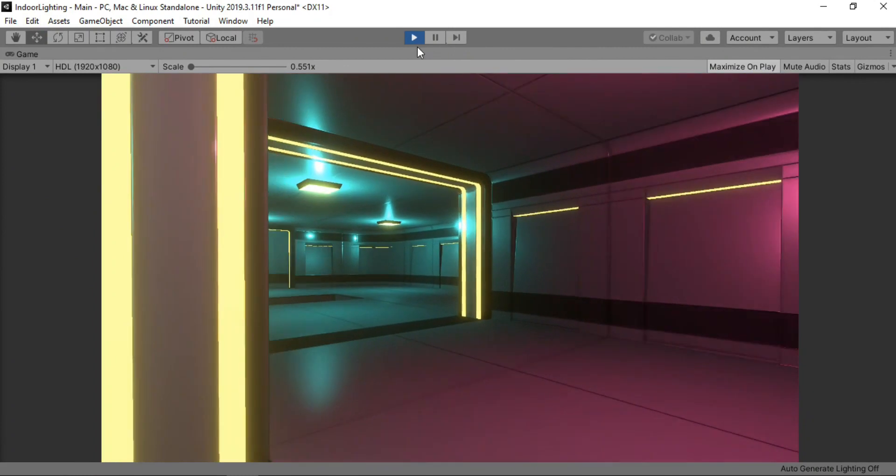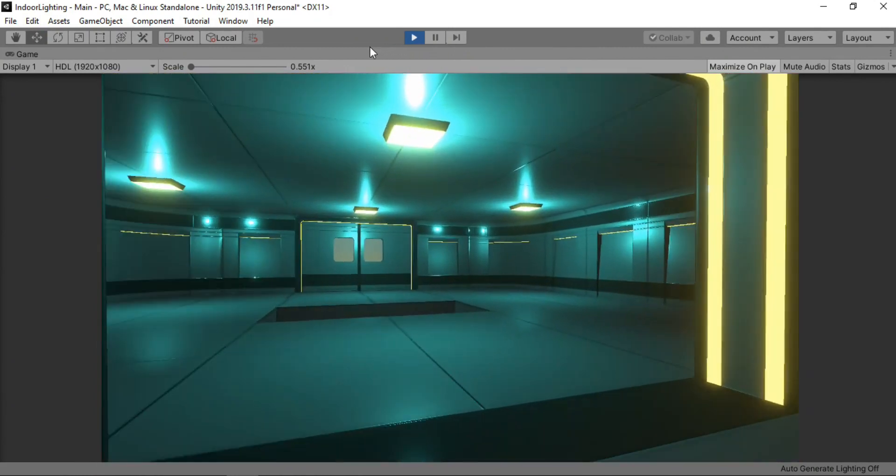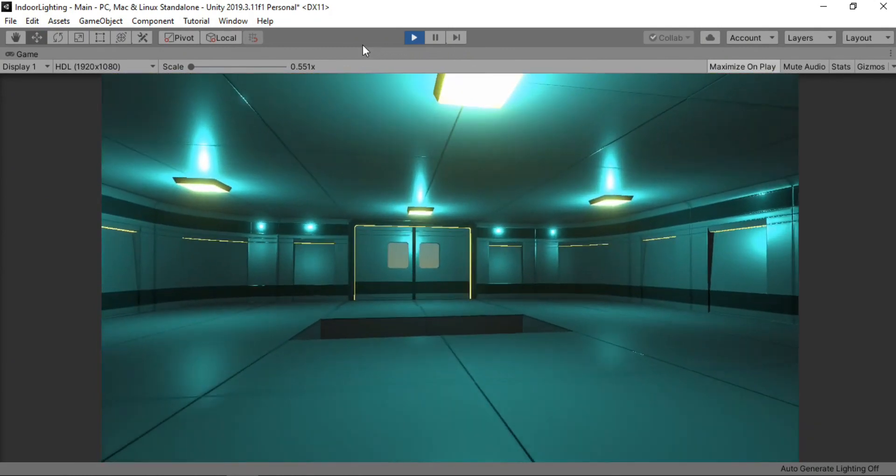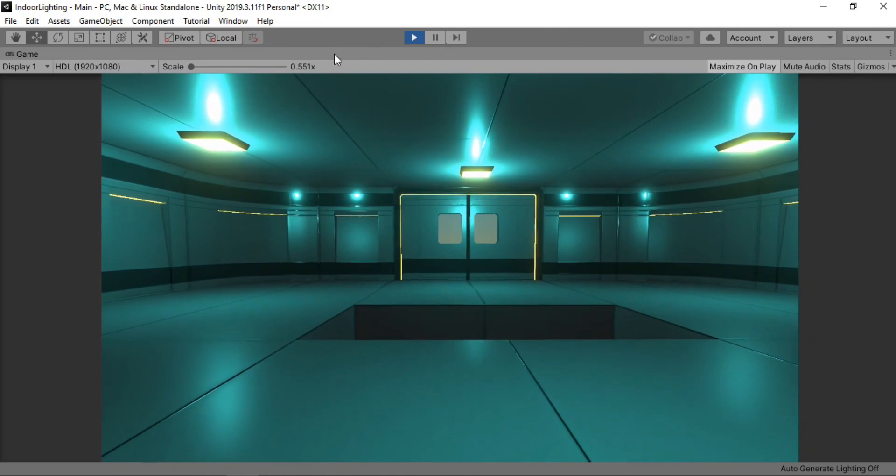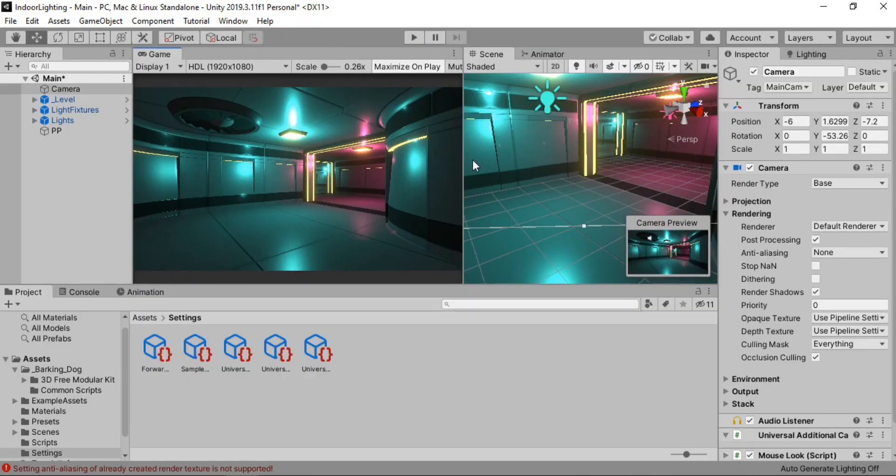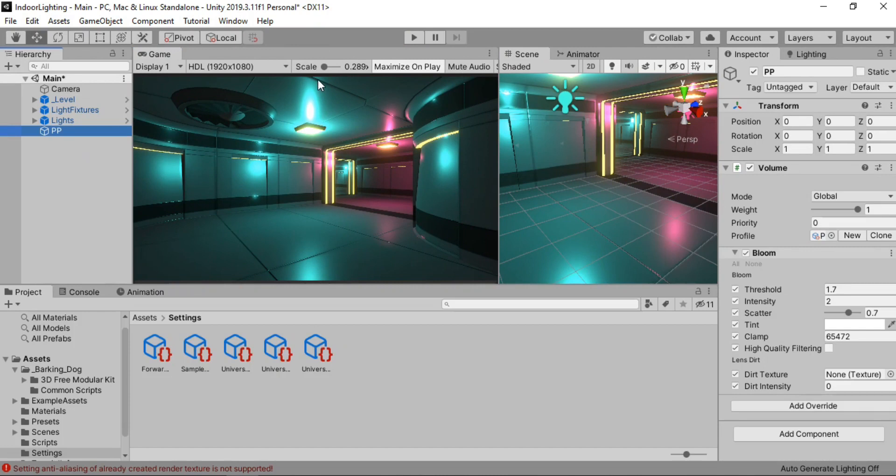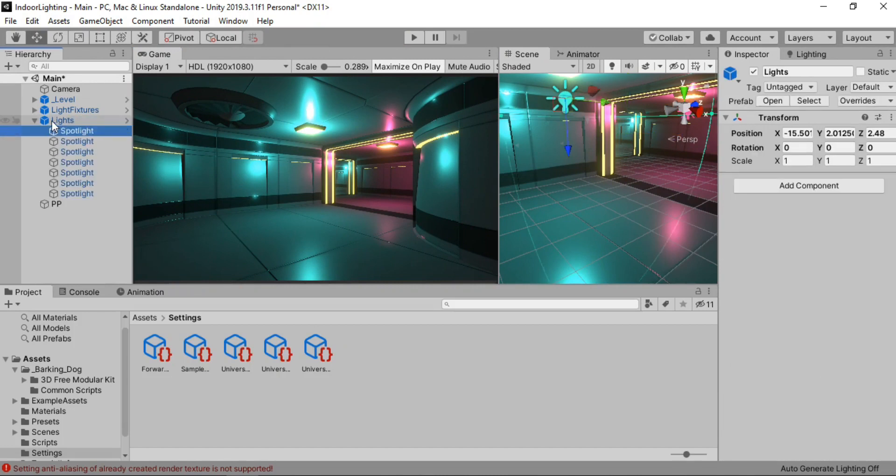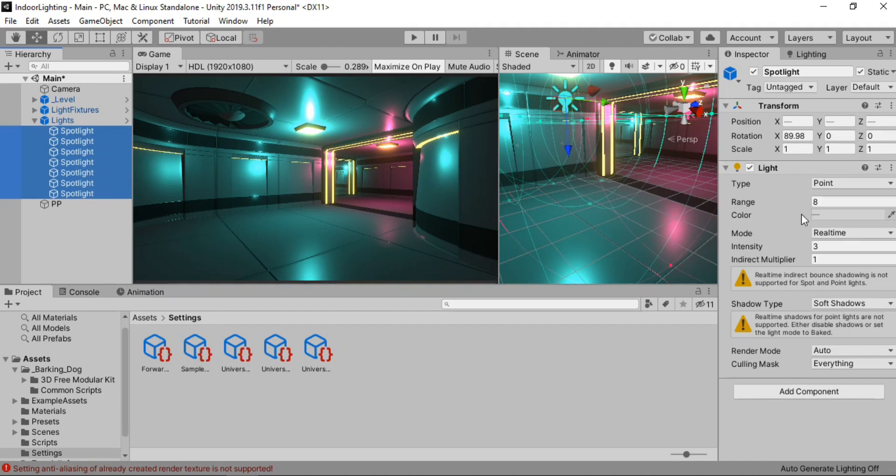And here make sure the post processing is enabled. And as soon as you do this we can see the post processing effects work on the game view. And yeah it looks quite good already. But I know we can do a much better job at this. So let's go back and change this a bit.